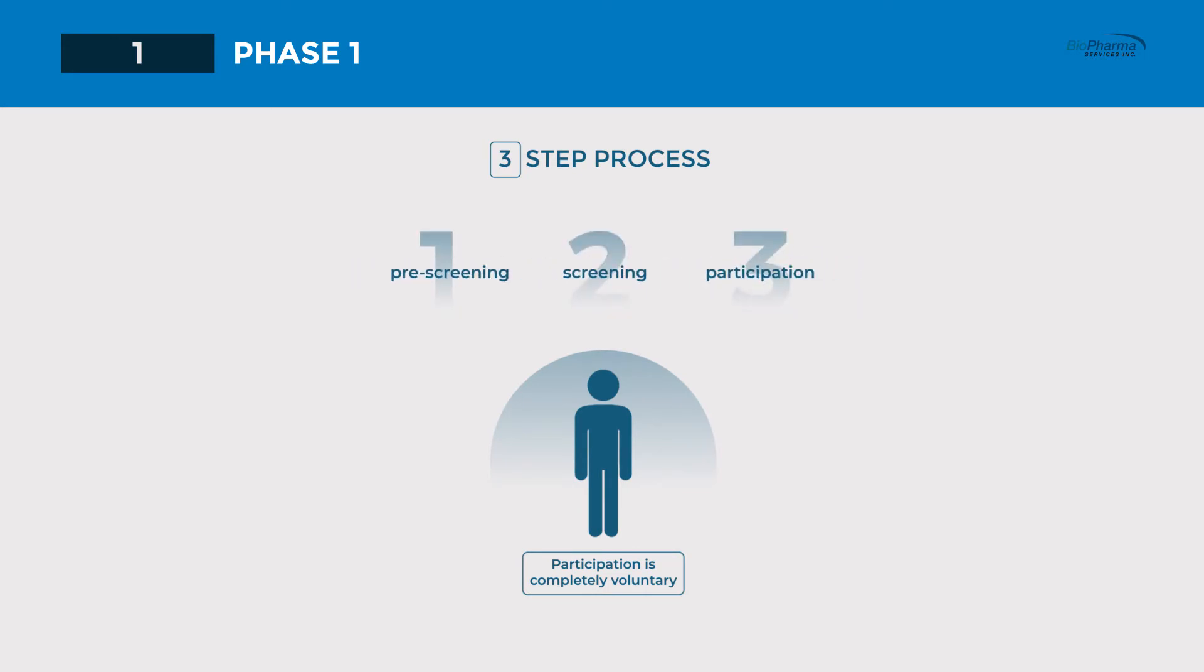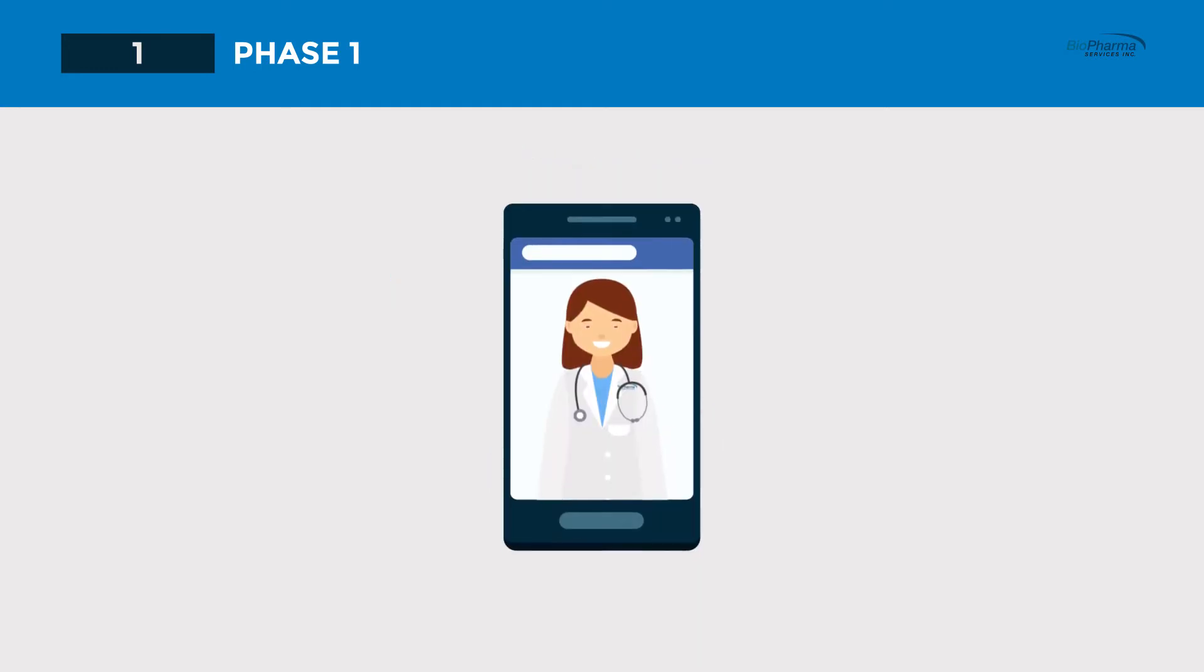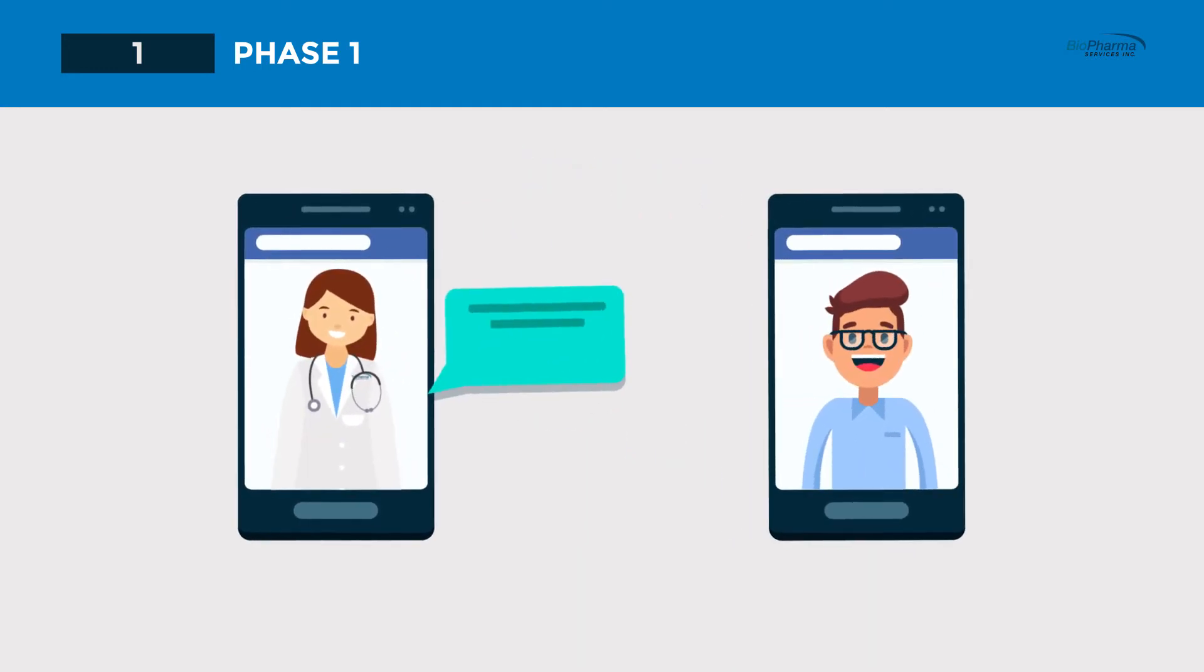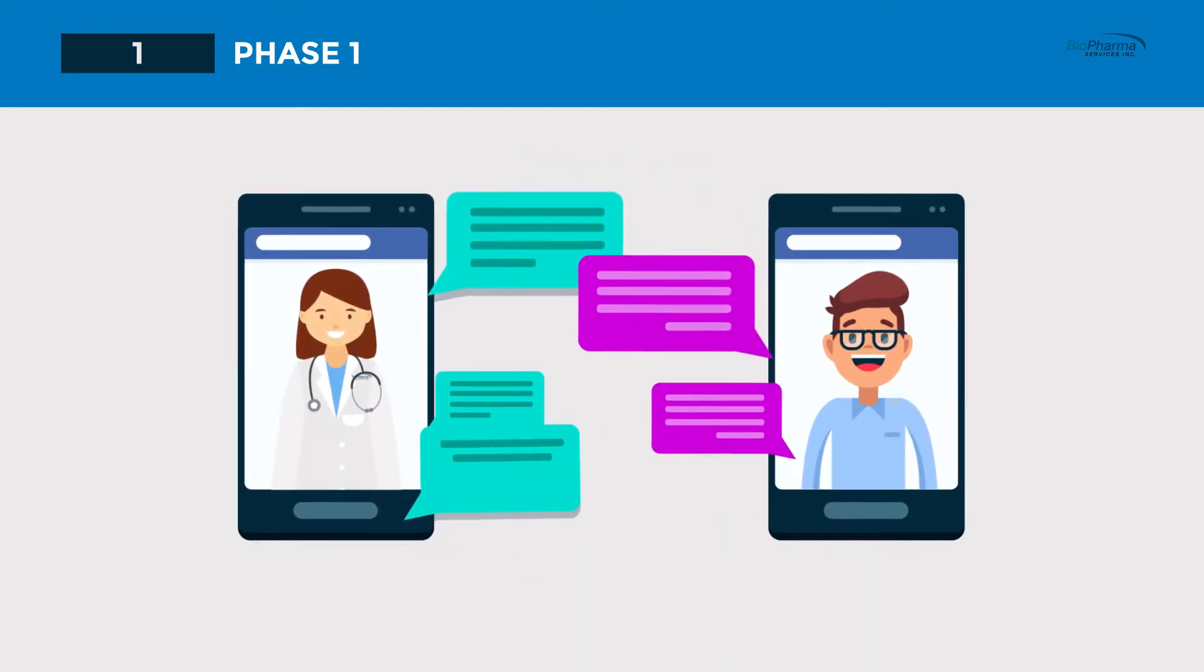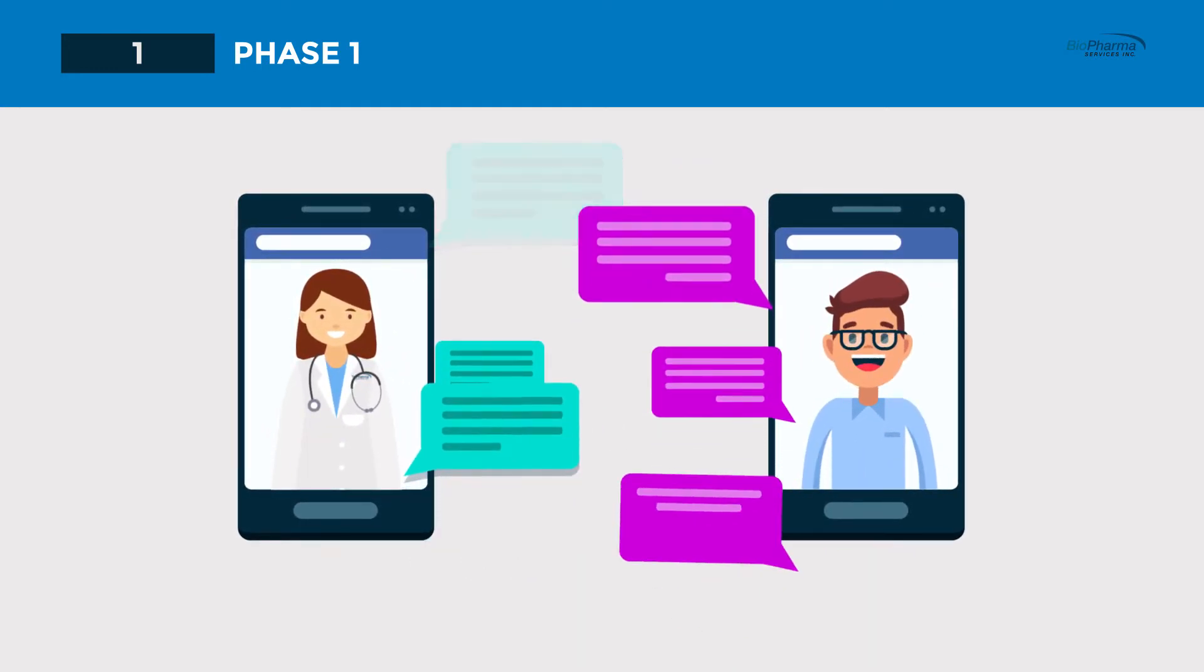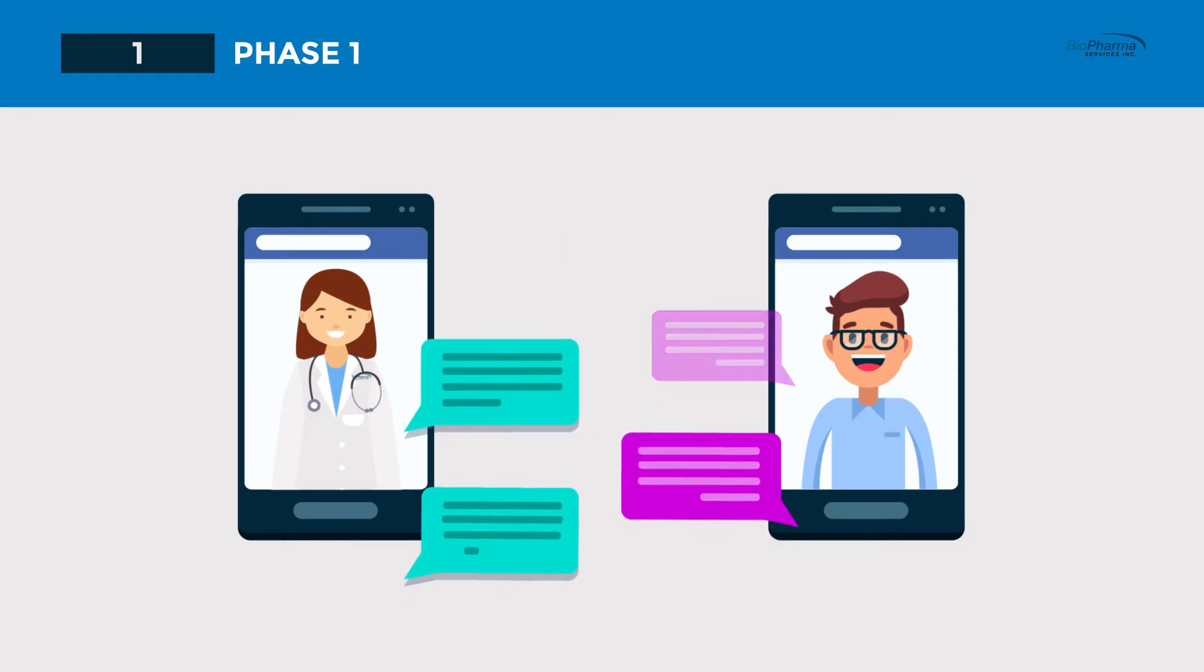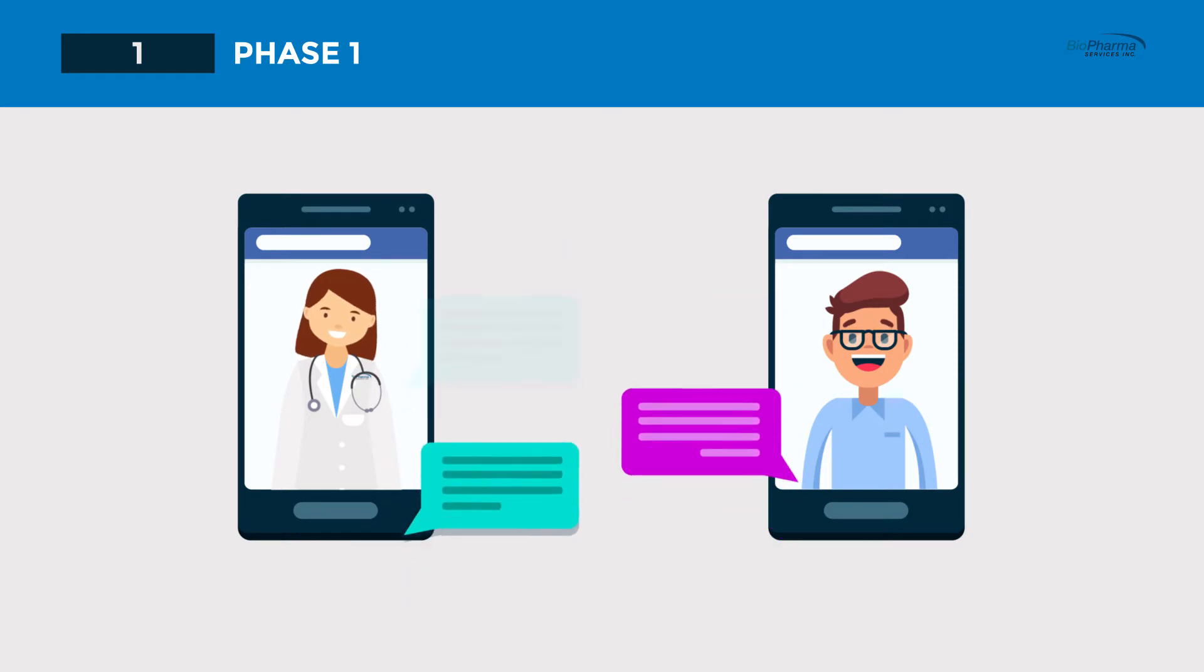The first step, pre-screening, involves a phone interview with our recruiters where we discuss the study details with you to see if you are eligible to take part.